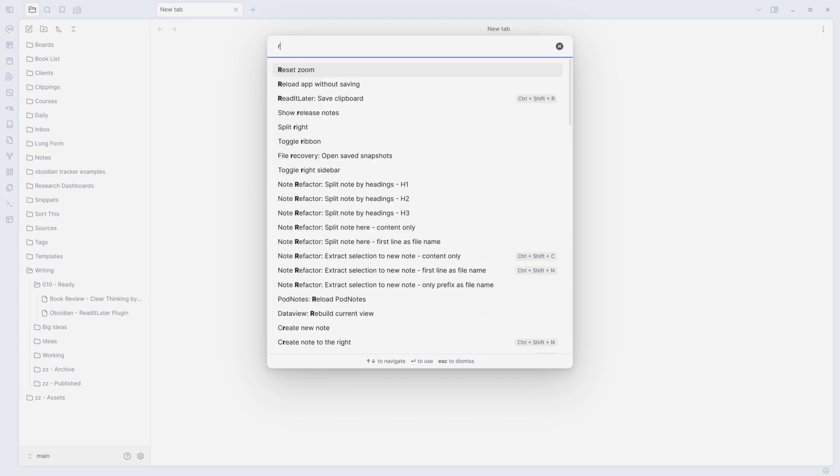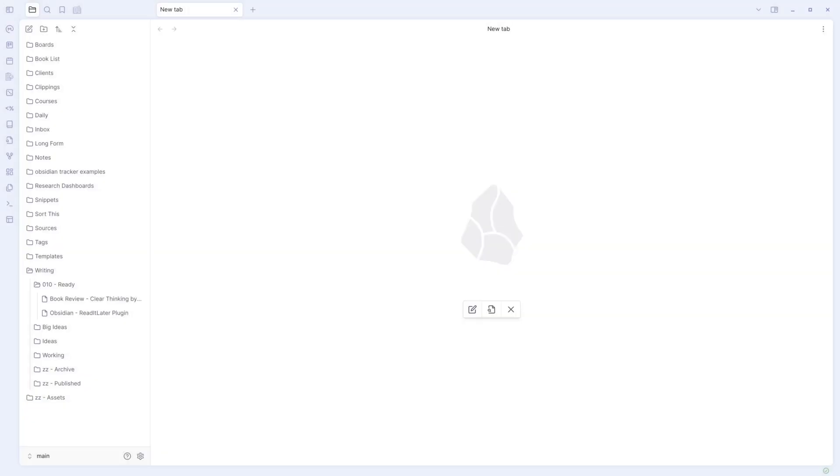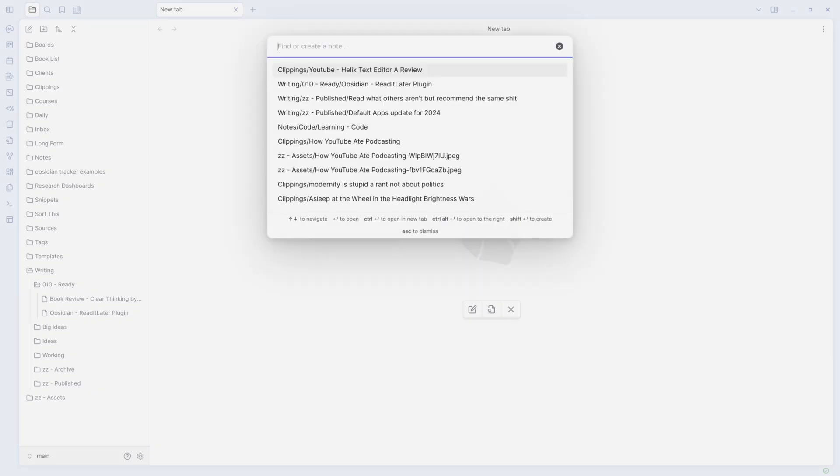Command-P on Mac. I'd say read it later, save clipboard. So I've saved that to Control-Shift-R. So I just do Control-Shift-R. You can see up here, Helix Text Editor. And I could hit Open.